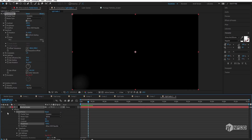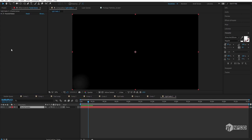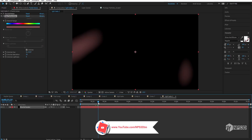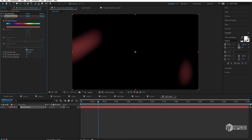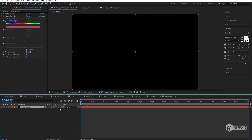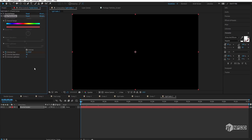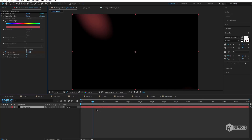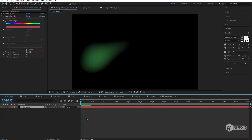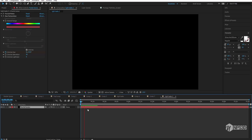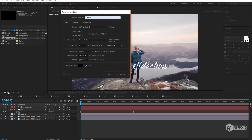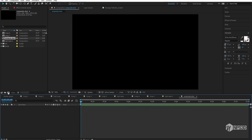Now apply the Hue/Saturation effect. Click 'Colorize' and you'll see a color. Increase the saturation and adjust the hue. Press 0 and go to the very beginning, add a keyframe on the Hue stopwatch, go to 50 seconds, and set the value to 4 — so the color will change across every light leak. Looks good!